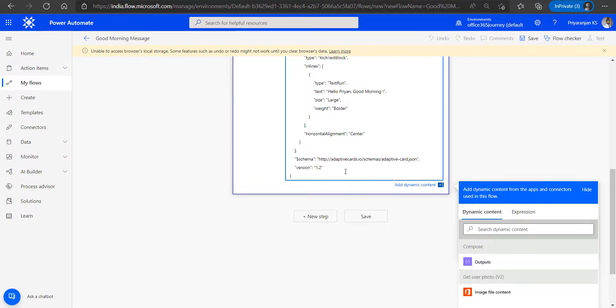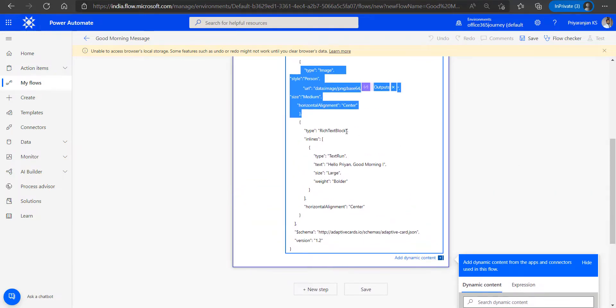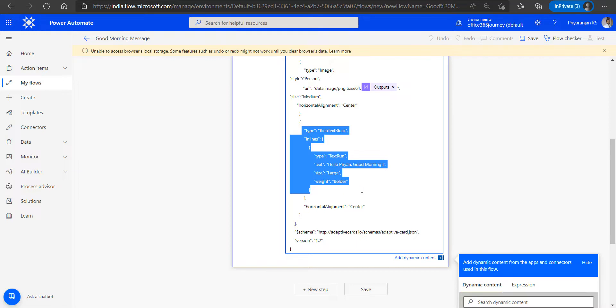Followed by that, we will also have a text block which shows the good morning message that will be appended along with the image in the adaptive card.